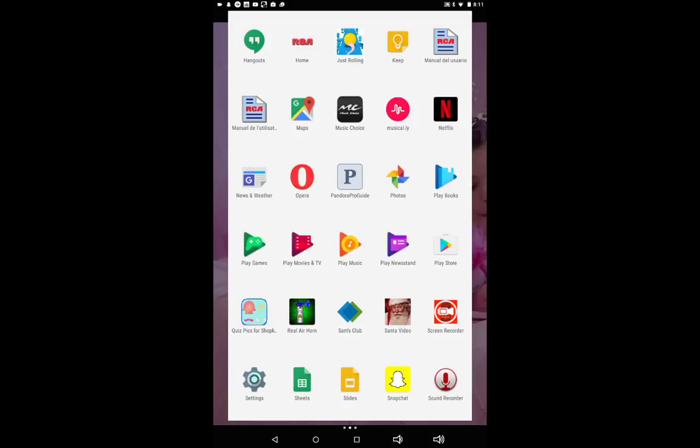Keep, Manual, Maps, Music of Choice, Musically, Netflix, News and Weather, Opera, Pandora, Pro Guide, Photos, Play Books, Play Games, Play Movies and TV, Play Music, Play Newsstand.